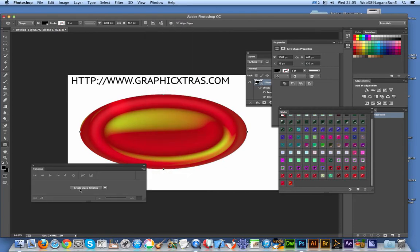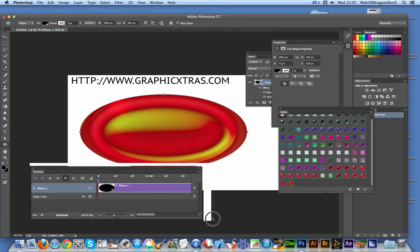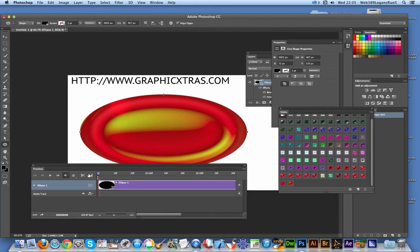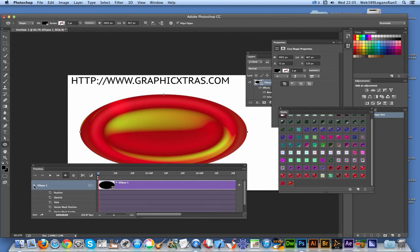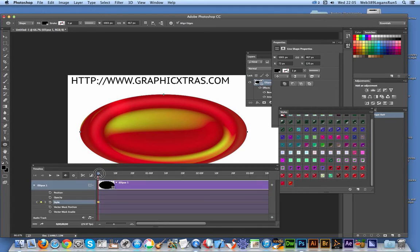I'm going to go to Window, Timeline, and create video timeline. Once you've done that, you will see the ellipse here and you can expand it out. To actually use the style, enable keyframe animation by clicking that.